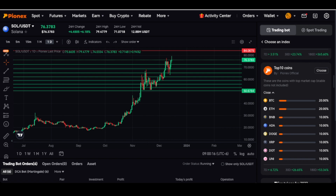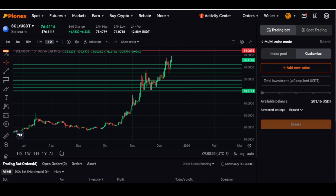Now I'm going to go back — let's pretend I don't want to choose an index but I do want to customize it. So I can go to customize. This is going to be the same as the dual coin mode, but I can add more coins. I also have advanced settings I can expand on. I'll add about three coins to give you an idea of what happens.